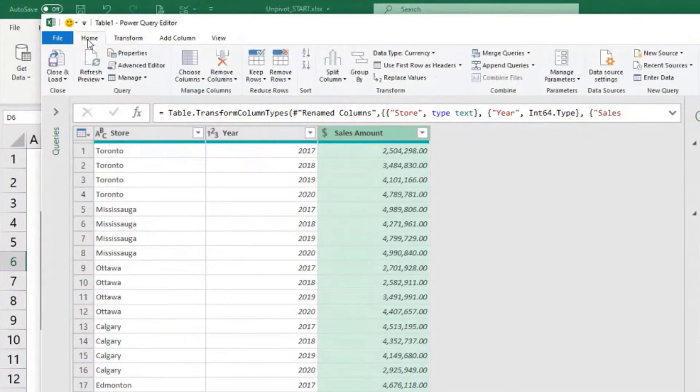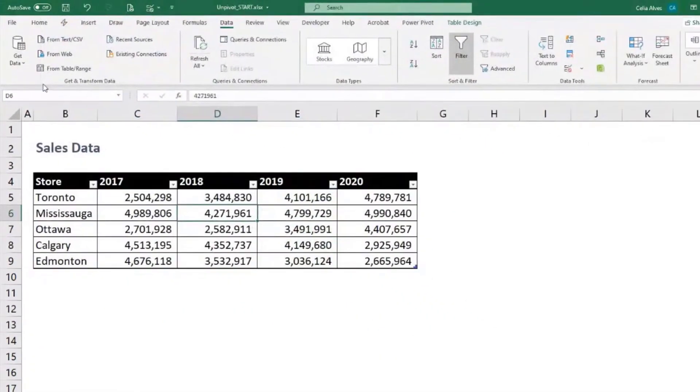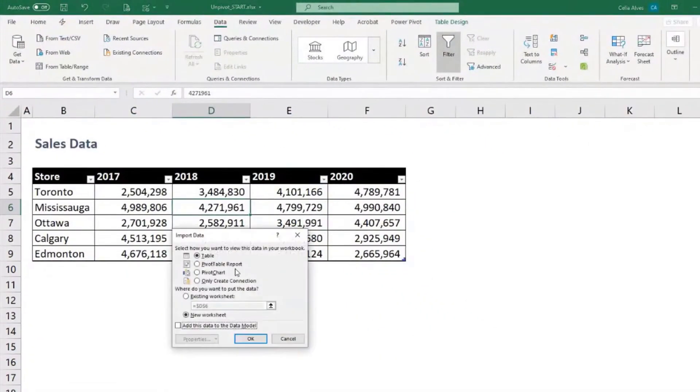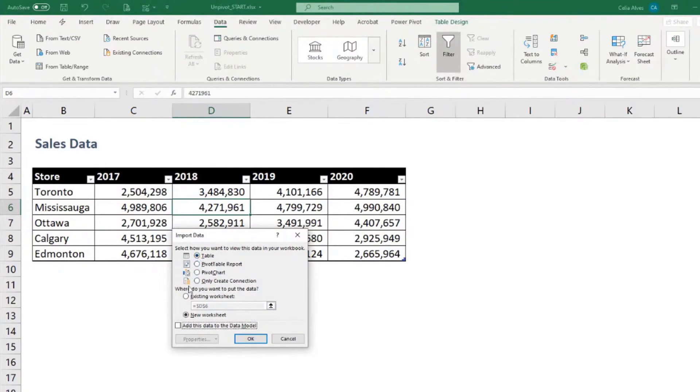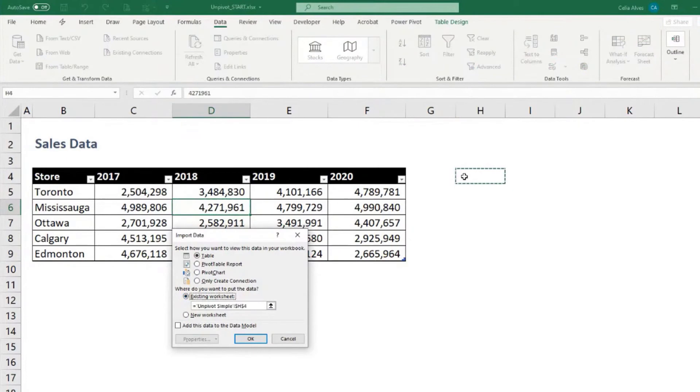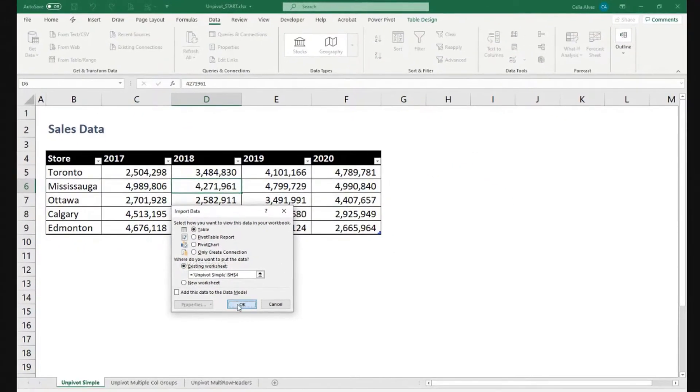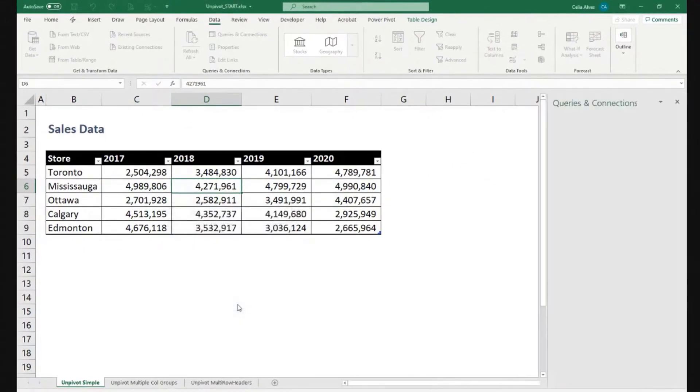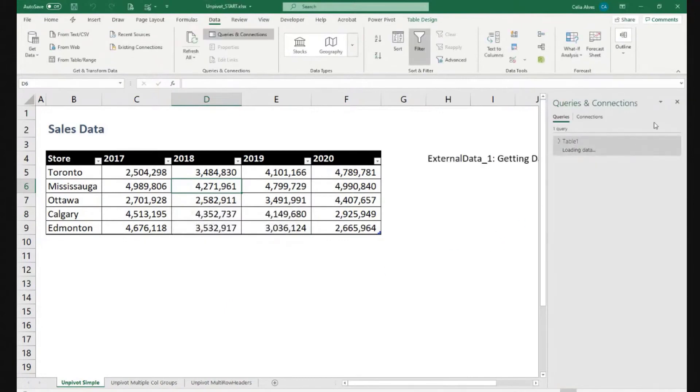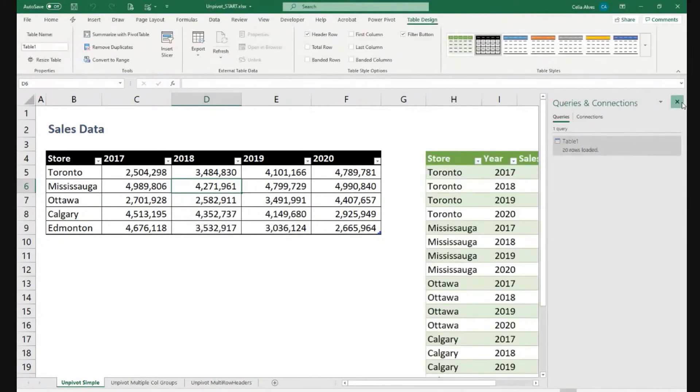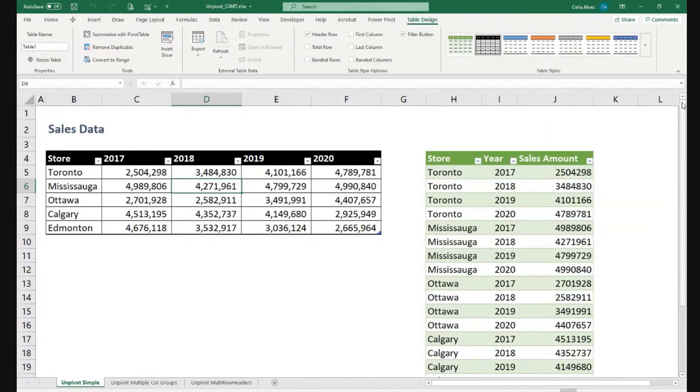I just need to go home, close and load to. And now, by default, Power Query tends to send the data to a new table into a new worksheet. But I'm going to ask Power Query to put my data here on the side and click OK. We can close the Power Query pane here.